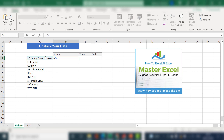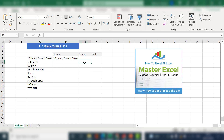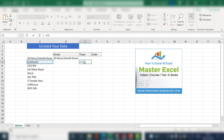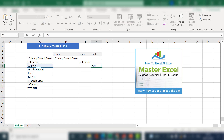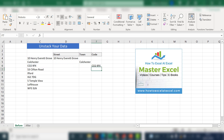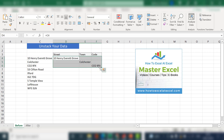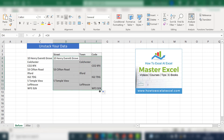The first thing we do is at C4 for the street, E5 for the town, and our postcode, zip code, or area code will be in F6. Select these first three lines and drag the data set down. Hit CTRL C.